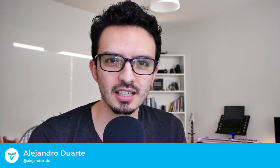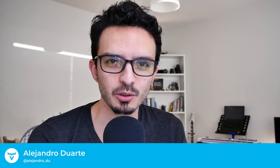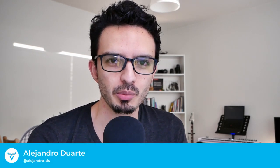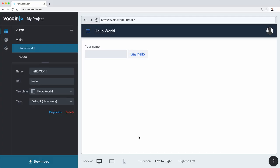Hey, it's Alejandro D'Arte from Vaadin, and in this video I'm going to show you how to prepare or compile or build your application for production.